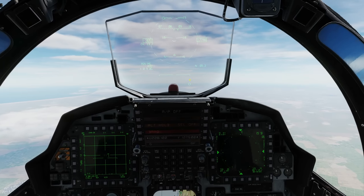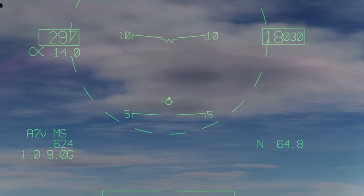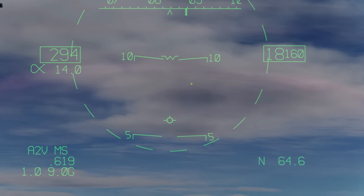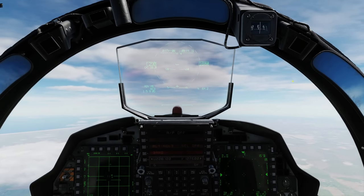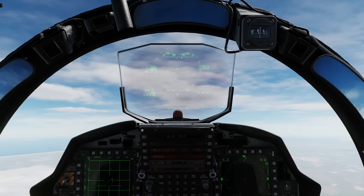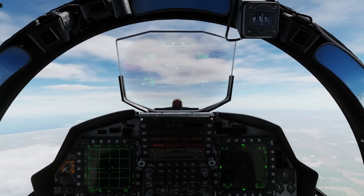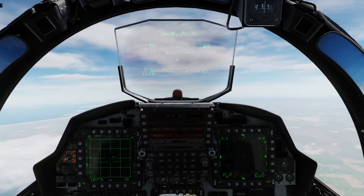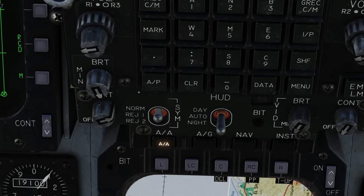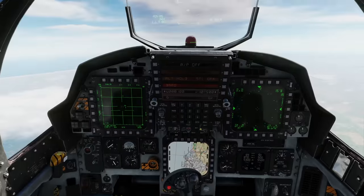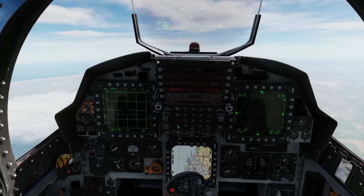If the pitch of the aircraft — and we know the pitch of the aircraft because the velocity vector, based on the pitch ladder, tells us our pitch, so five degrees pitch, ten degrees pitch, and so on — if that's between zero and 45 degrees, and we push this main on-off button, we will enter pitch attitude hold mode.